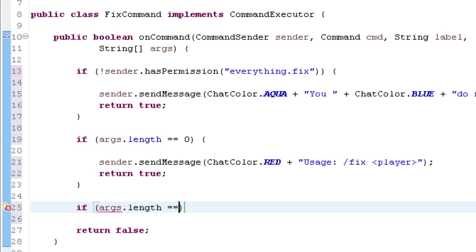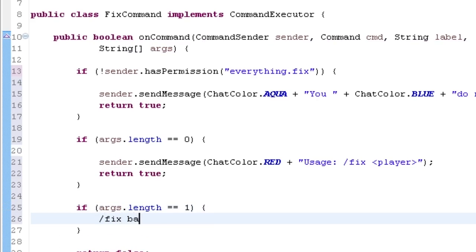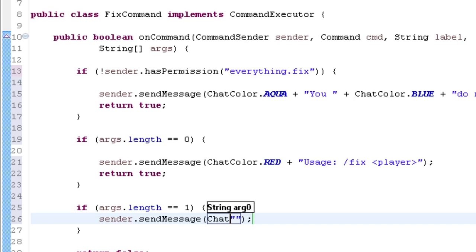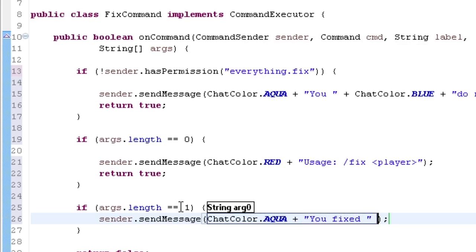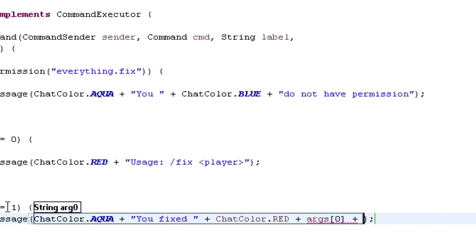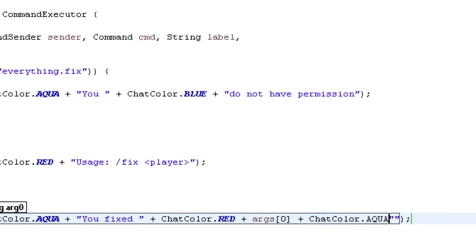Now if args.length equals one — so if there is exactly one argument, like /fix BananasAreDumb — I'll do sender.sendMessage with ChatColor.AQUA + 'You fixed' + a space + args[0]. Argument index zero is the first argument, argument index one would be the second. I want the player's name in a different color, so I add ChatColor.RED + args[0], then ChatColor.AQUA and a period for grammar.